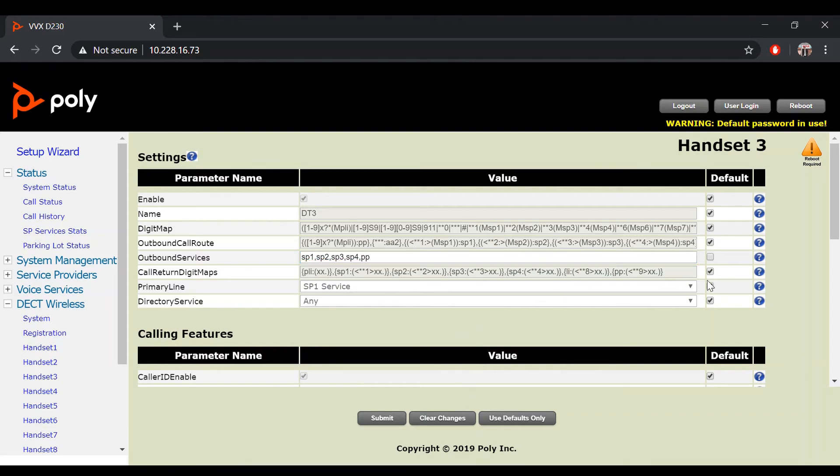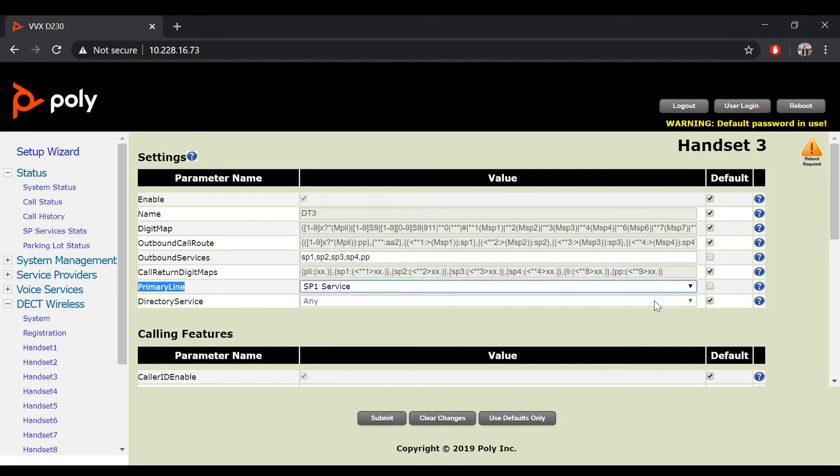To change the primary line for one of your handsets, under the primary line parameter, uncheck the default value and select a different SP service to use as your primary line. For this case, we will be using SP2.